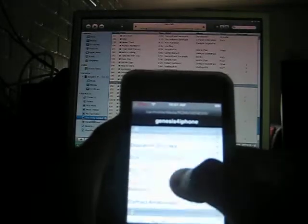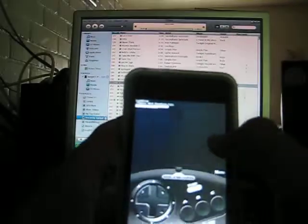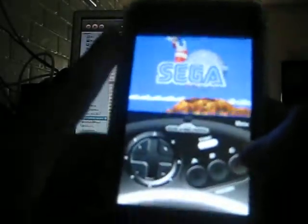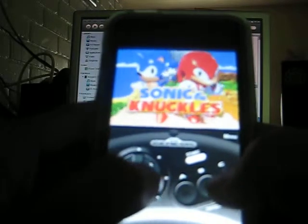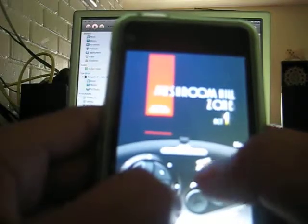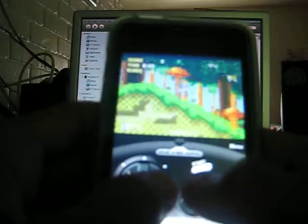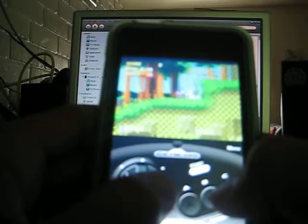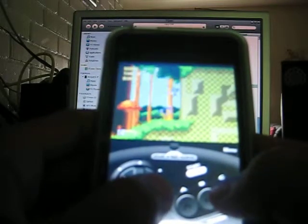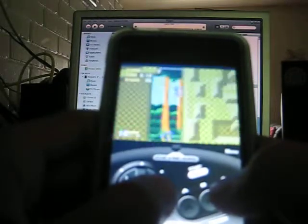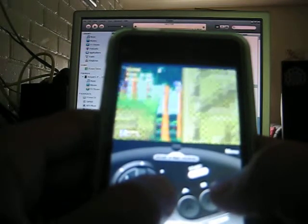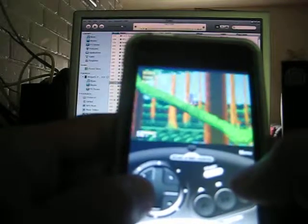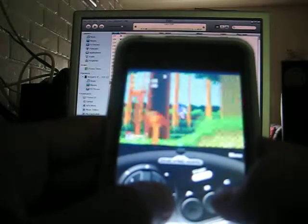I'll just pick whichever one. I'll pick Sonic. Wow, it works. See?